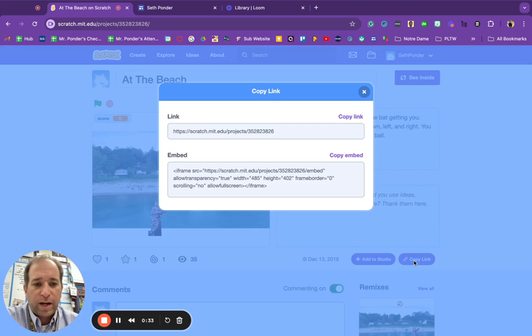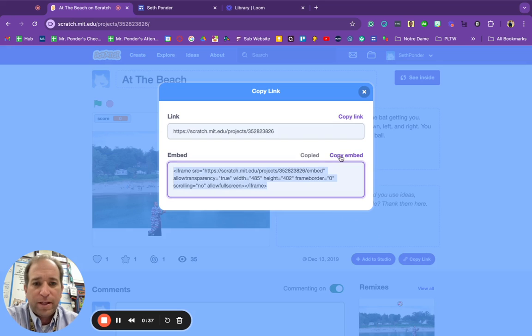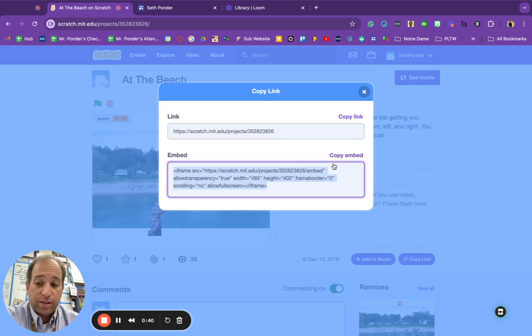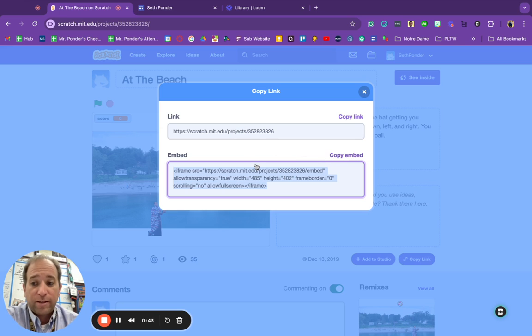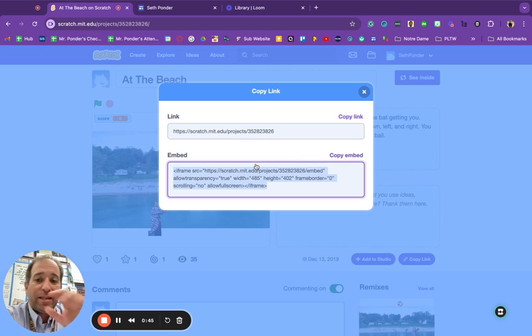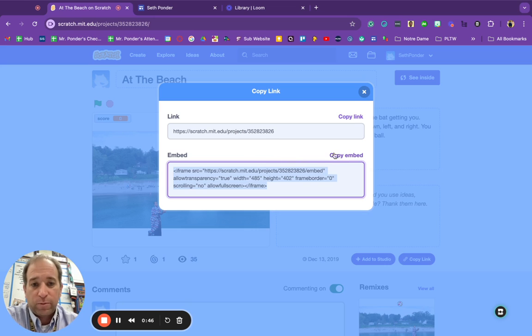Then you're going to go to copy link, and then we are going to copy embed. So the difference for my class is a lot of times we just turn in this link. Now that we are adding the game into our website, we're going to copy embed.